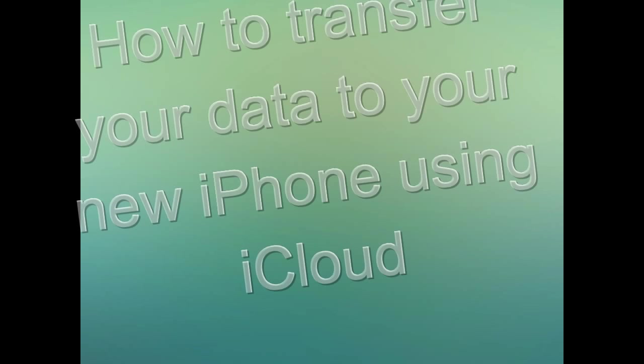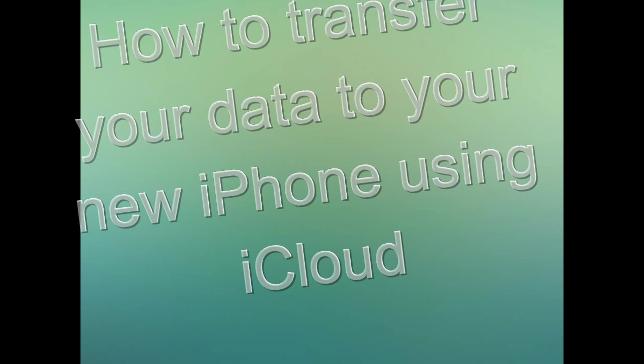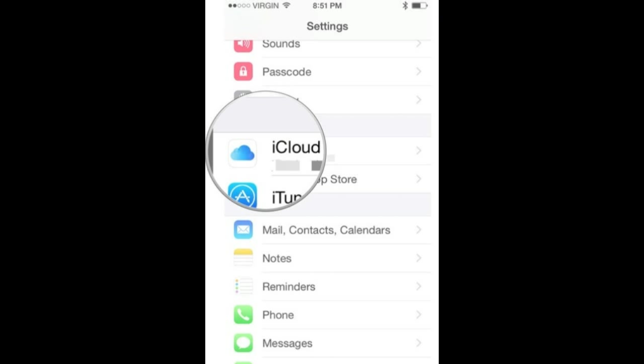Hi, in this video we are going to show you how to transfer your data to your new iPhone using iCloud. Pick up your old phone and make sure it is connected to WiFi so that the internet is accessible.